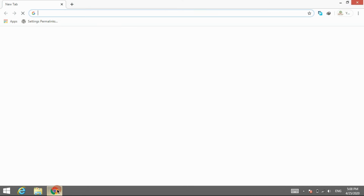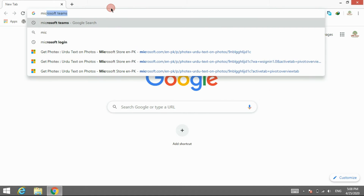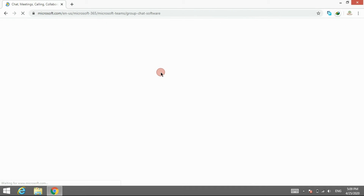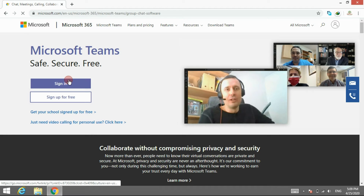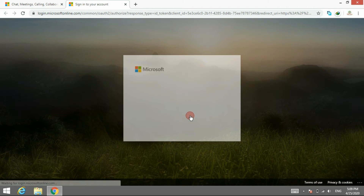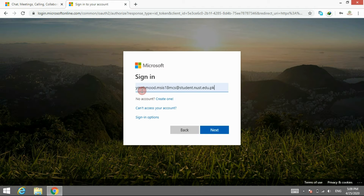For the login through web browser, open any web browser and search Microsoft Teams and open the first link. Now click on sign in and enter your email ID and password and click on the blue sign-in button.